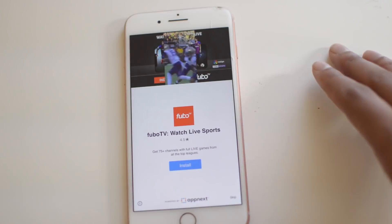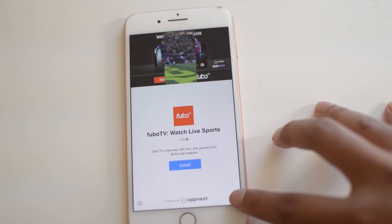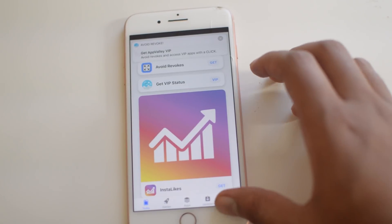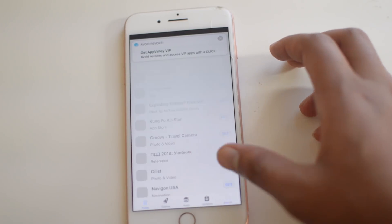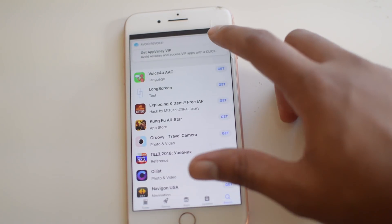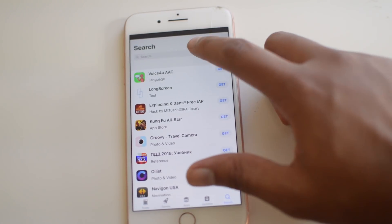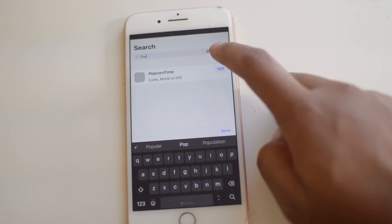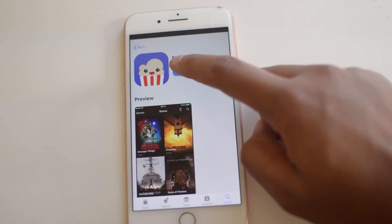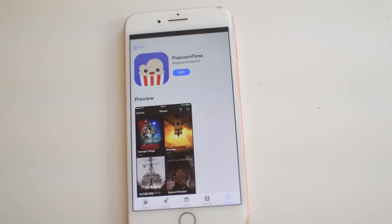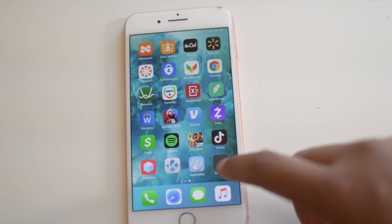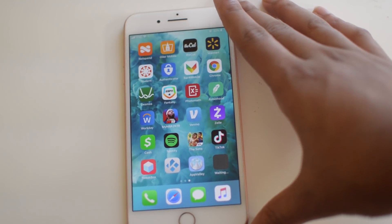Again, there is tons of stuff on here as well as a lot of different advertisements, so just be kind of careful when you're messing with that. We're going to search up what we are looking for here — we're going to search up Popcorn Time, click that, and install. Now that is going to download onto our phones here and we'll be back after it downloads.